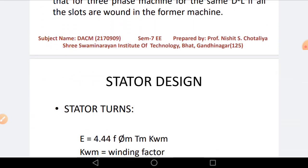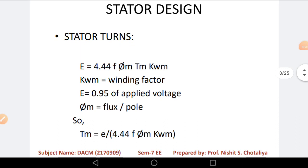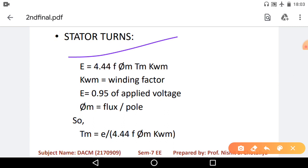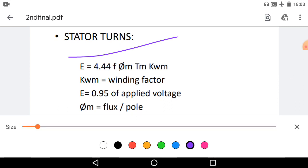Now we are going to discuss our new topic: stator design. For stator design, there are some parameters to study and whose values we will find. Almost all these stator design parameters were studied during three phase induction motor design, so not much new explanation is needed — but since it is a syllabus topic, I will revise it for you. The first topic is stator turns.